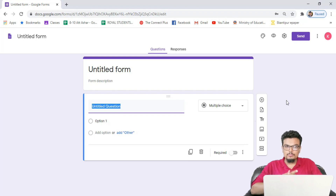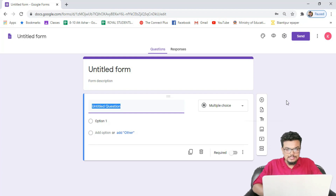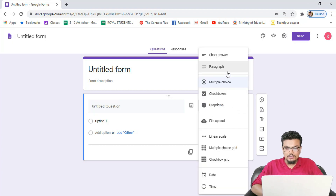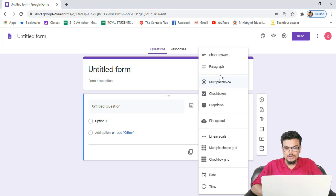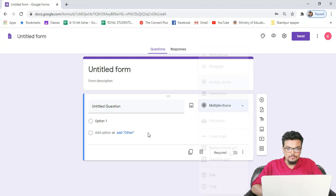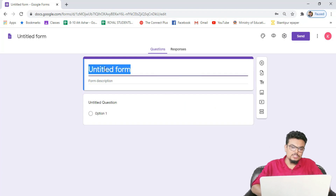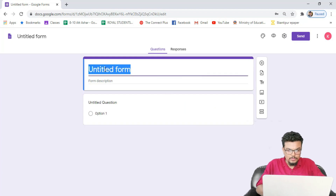For now, first of all I will develop multiple choice questions with options. You can see the multiple choice option on the screen. If we click there we can see other options as well: short answer, paragraph, checkbox, drop-down, and so on. For now I clicked 'Multiple choice', and in the untitled question field I can keep the question name.